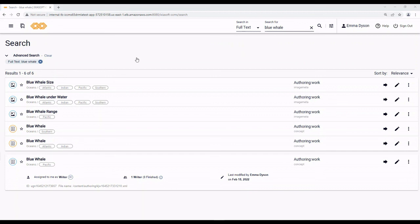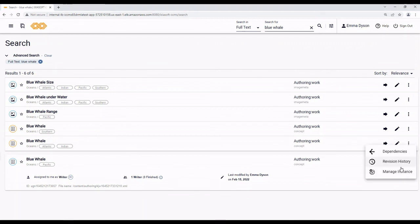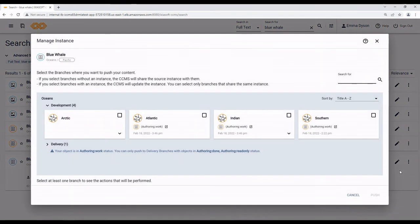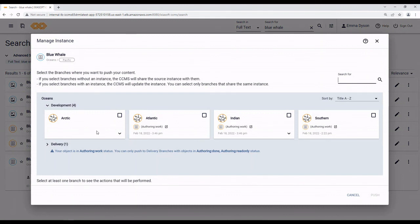First, I'll use the search to find an object. Then, I click more options and select manage instance. It's called manage instance because in this case, you are managing the content in the various instances of this object. But really, we'll be using this to push content around. So, the manage instance dialog opens.